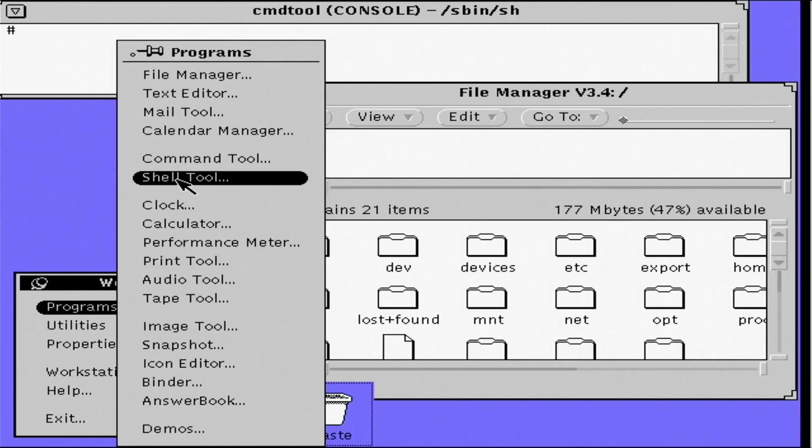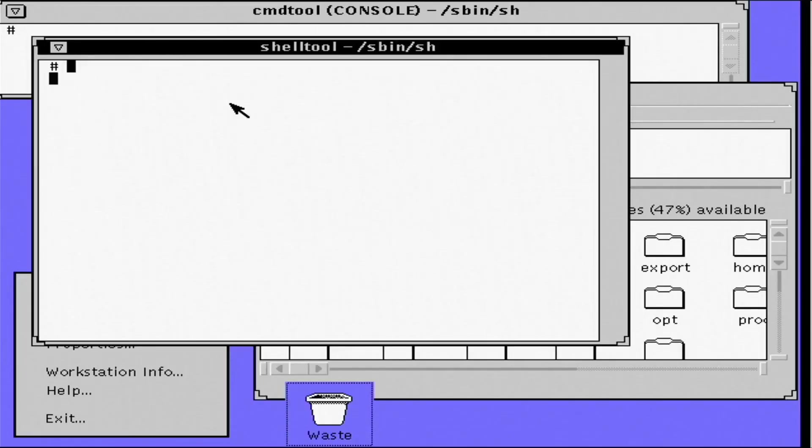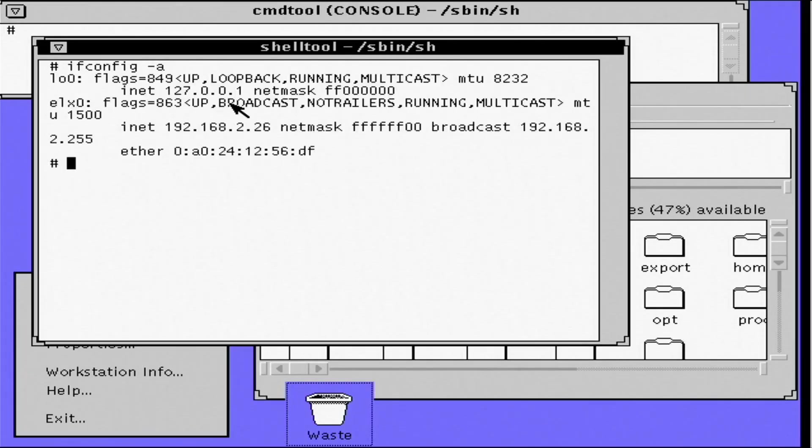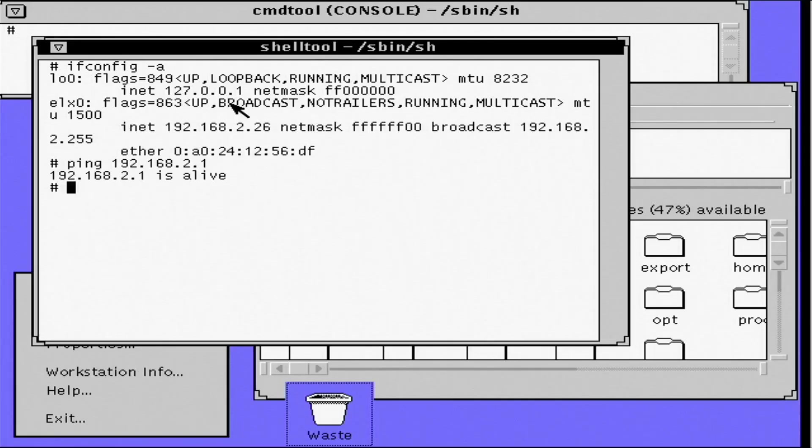So if I pull up a command prompt, I can do an ifconfig. And we do indeed see that network card, the ELX0.